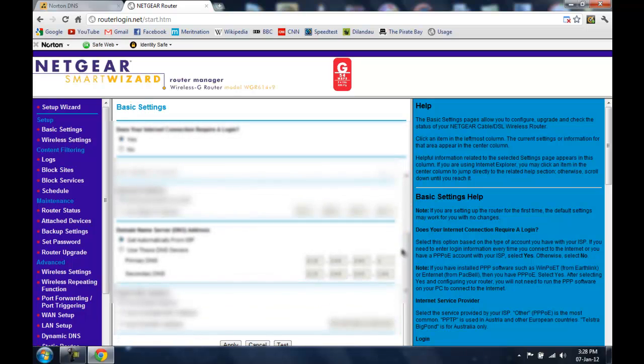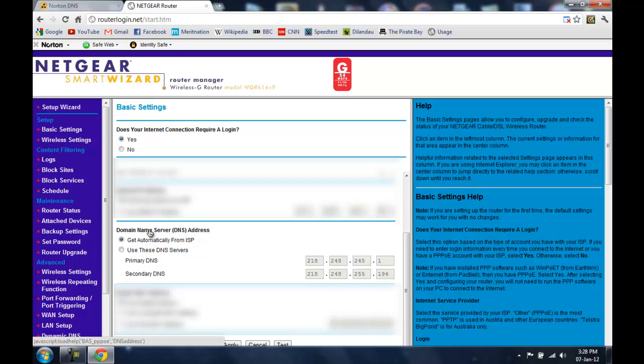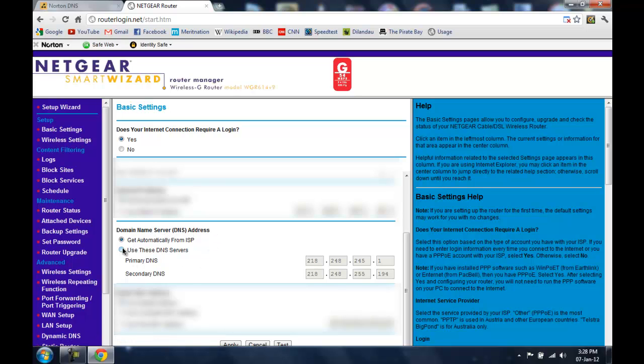And here you see something called domain name server DNS addresses. Now what you need to do is select the second option which is use these DNS services. In this option the router will use the DNS services you tell it to use.